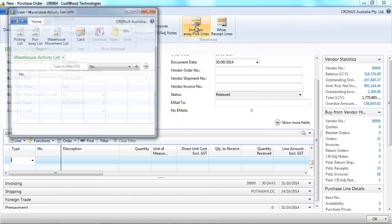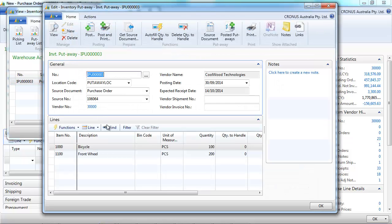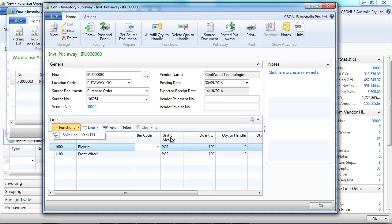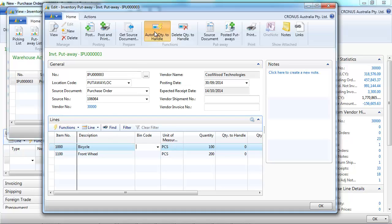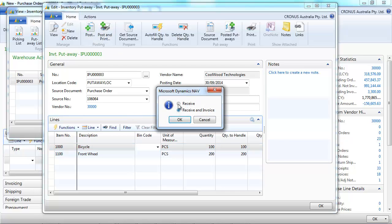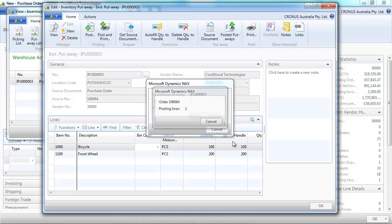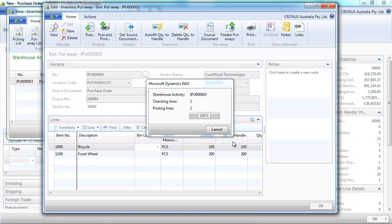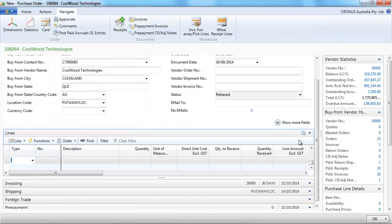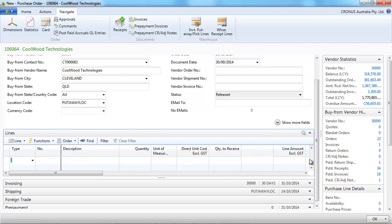And I go to navigate to inventory put away pick lines. Go to the card. The document has been created. I can indicate a bin and I could split the line to indicate multiple bins. I post the received. And coming back to the purchase order, the purchase order has been received in one step.